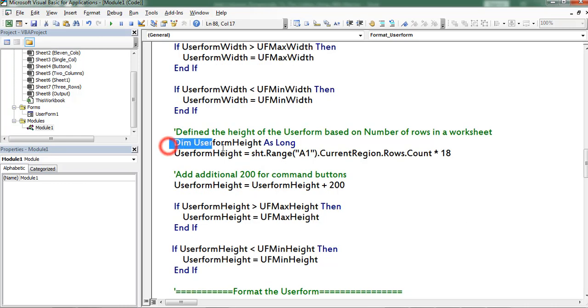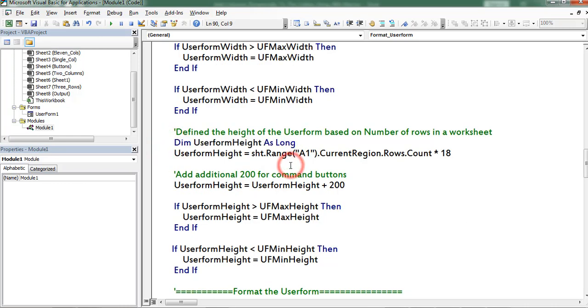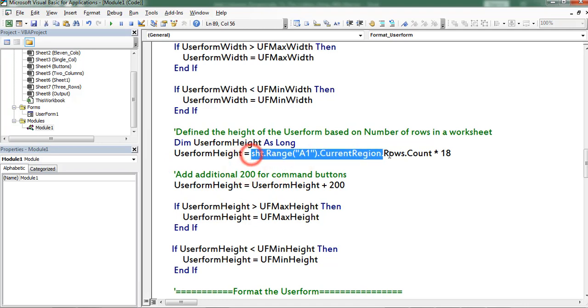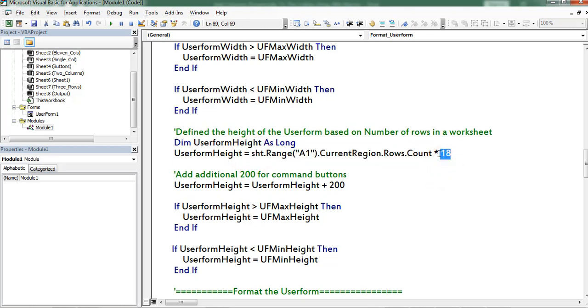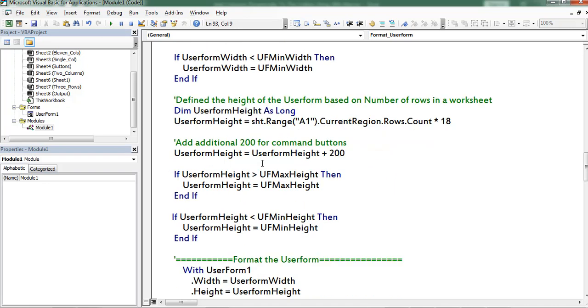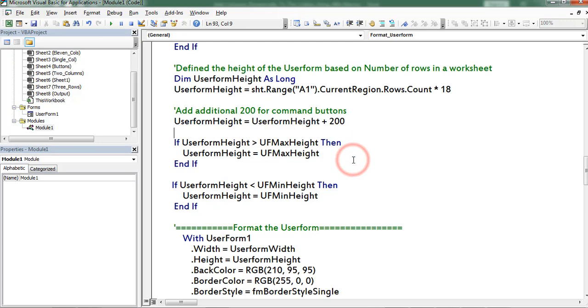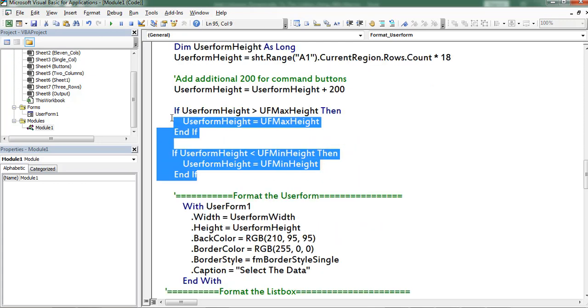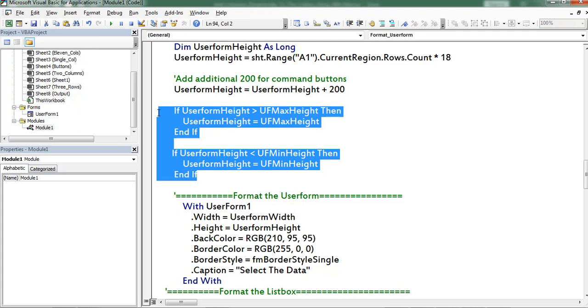Next here I am defining the height of the user form. I am considering the height based on the number of rows which exist in the worksheet. For each and every row I assigned 18 points. So I multiplied with 18. Thereafter to the retrieved result I am adding 200 to place the command buttons. These two if conditions represent to min and max height of the user form.